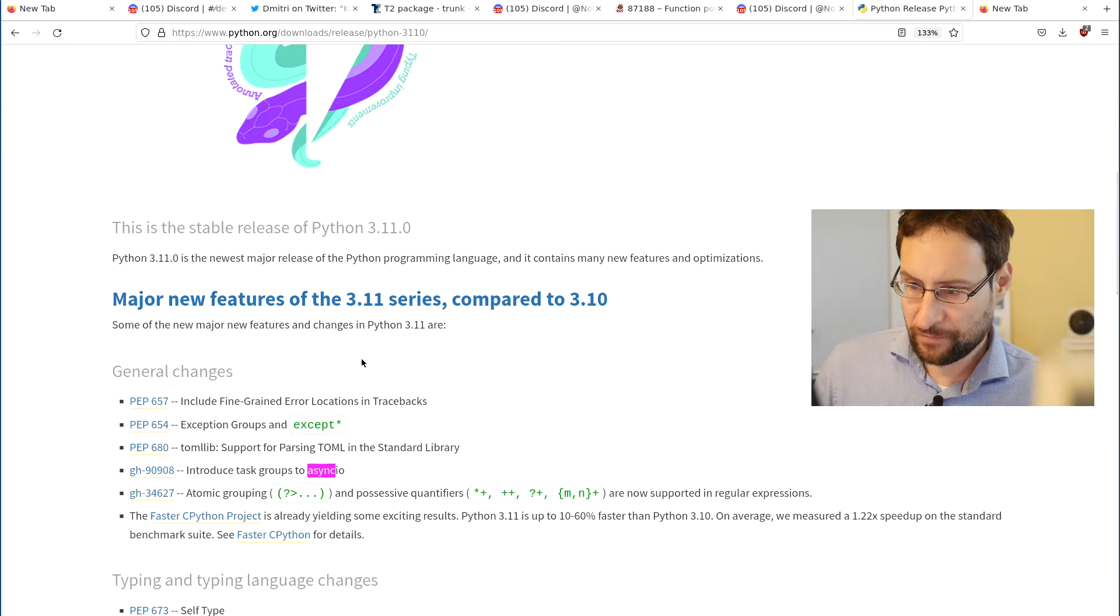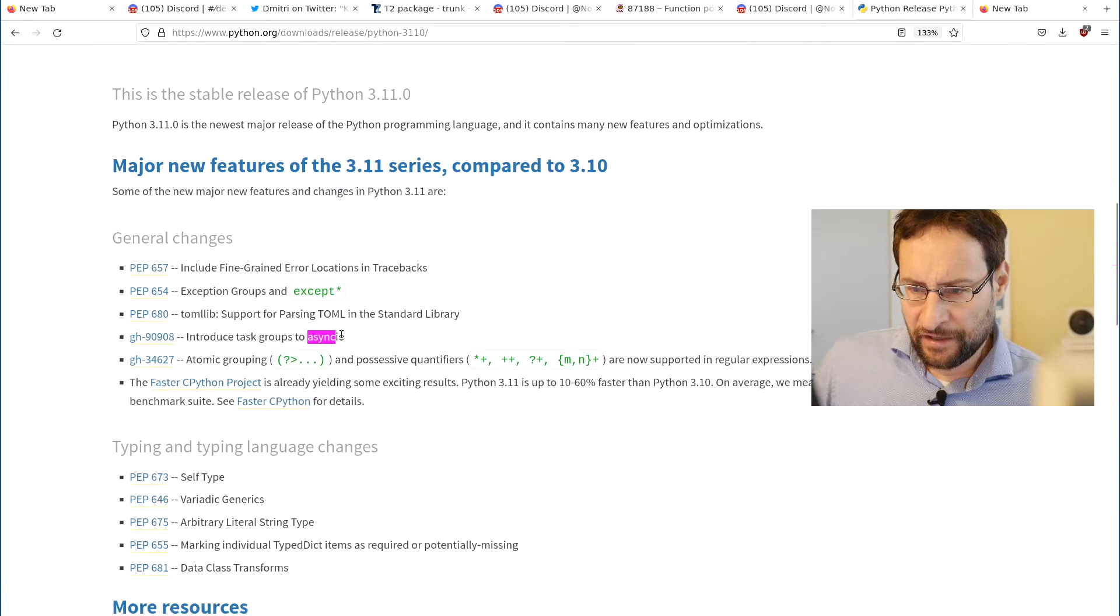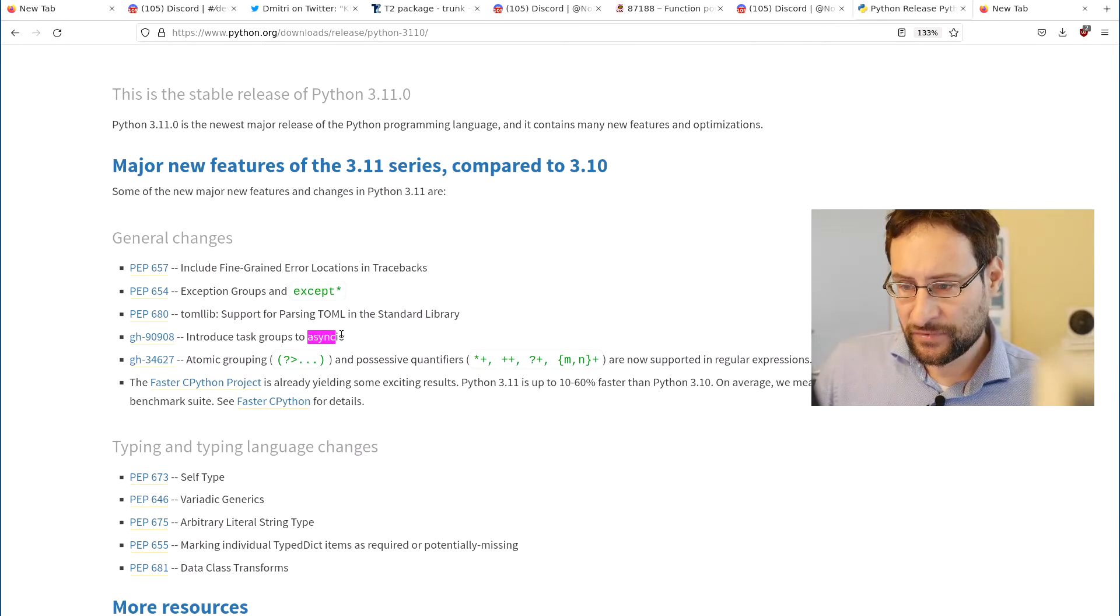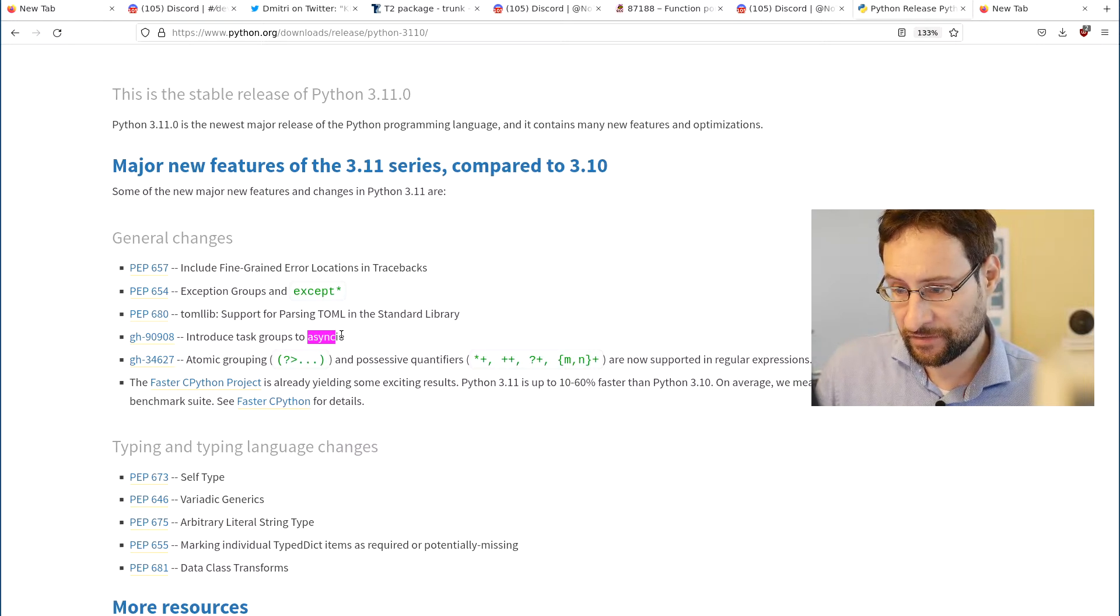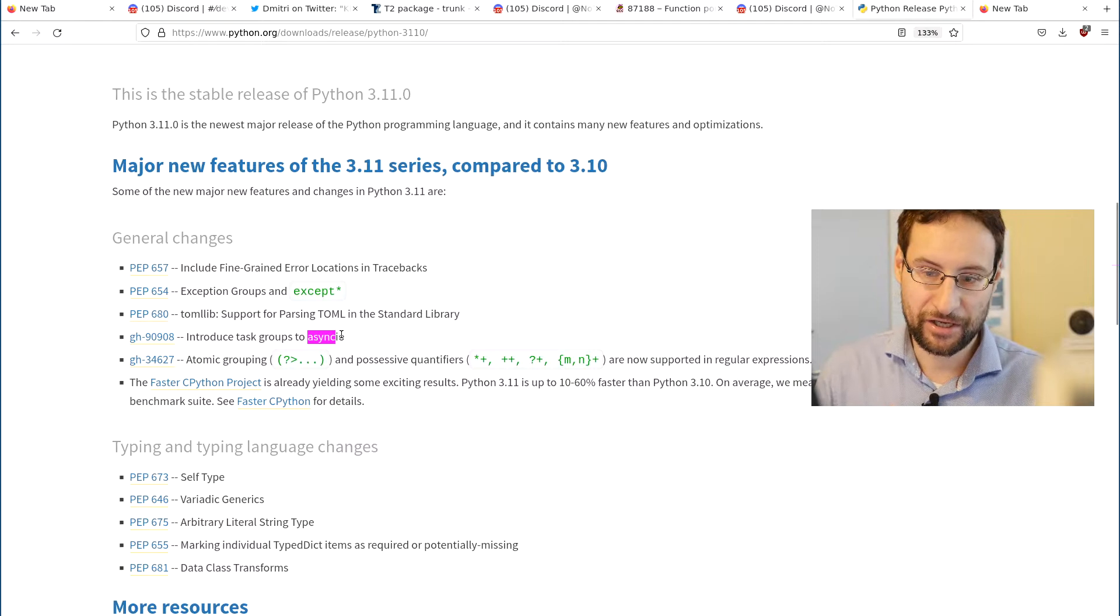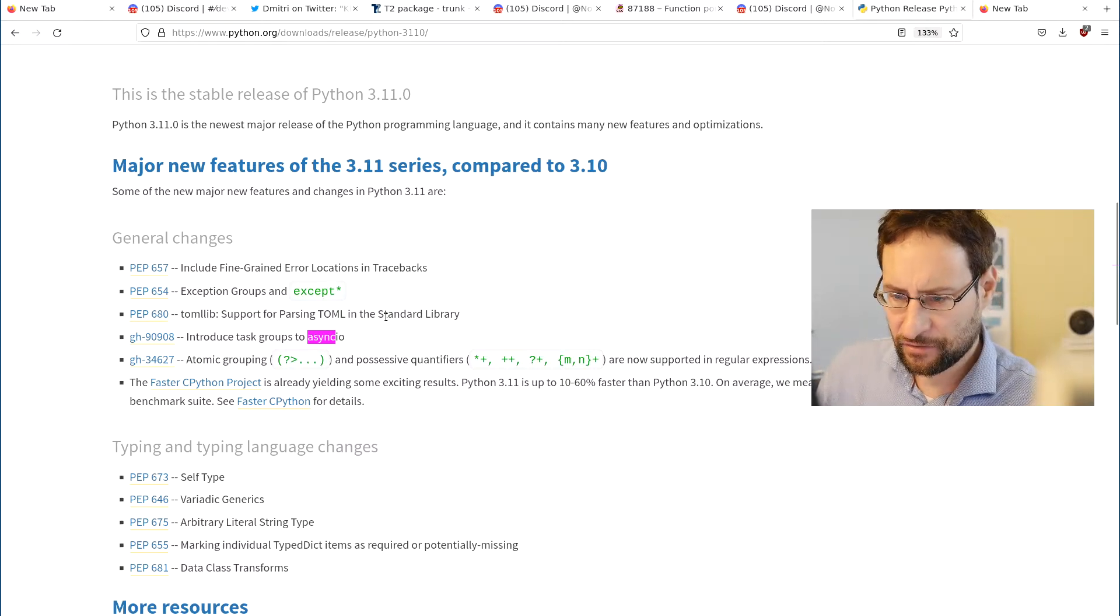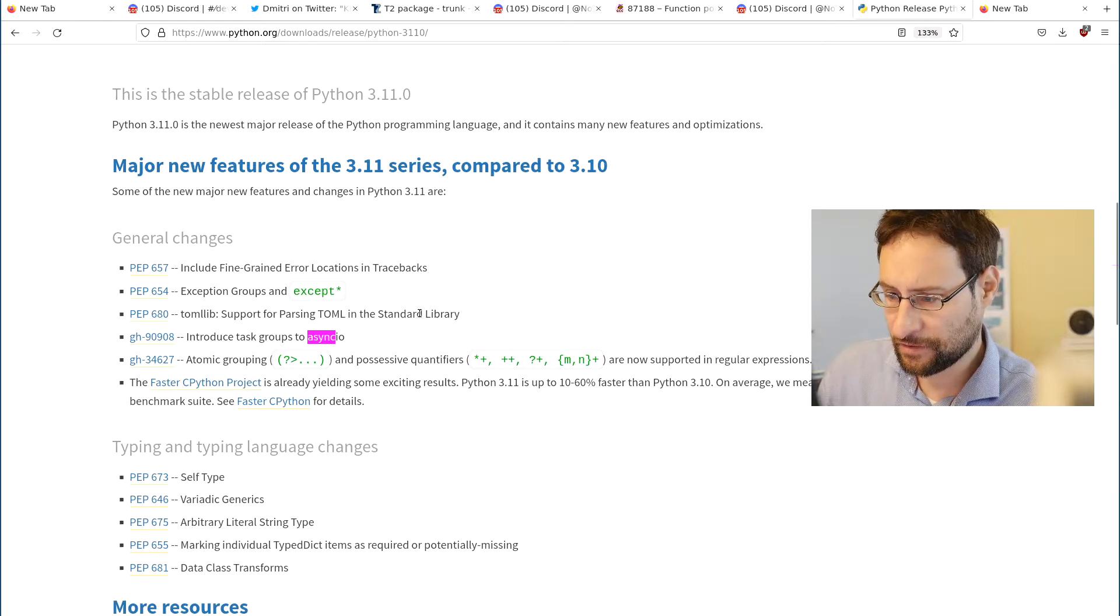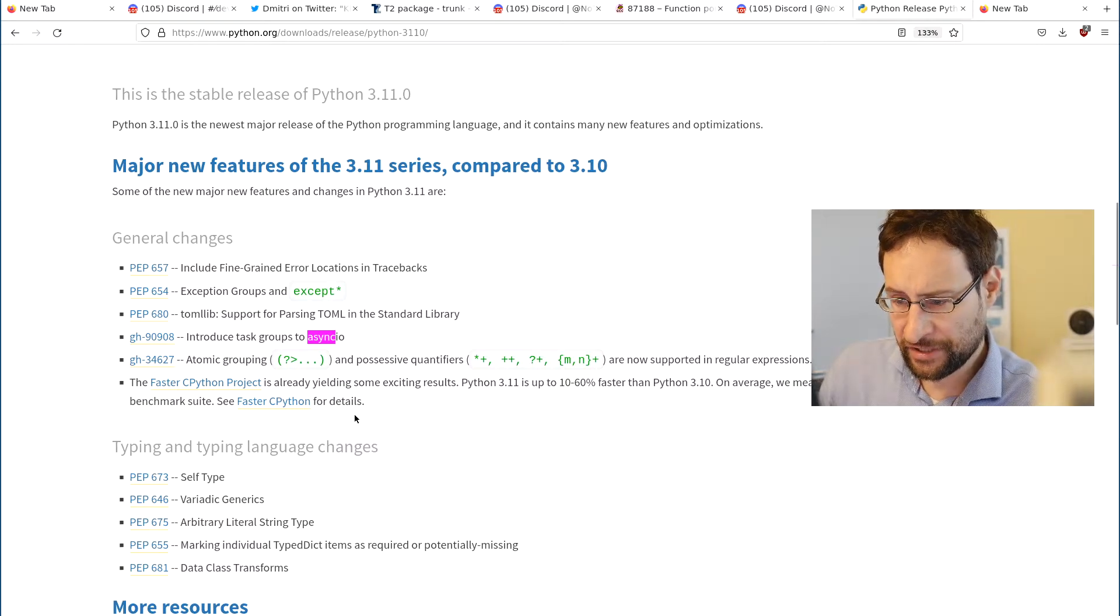Tomlib parsing TOML in the standard library, task groups to asyncio, atomic grouping and possessive quantifiers now supported in regular expressions.